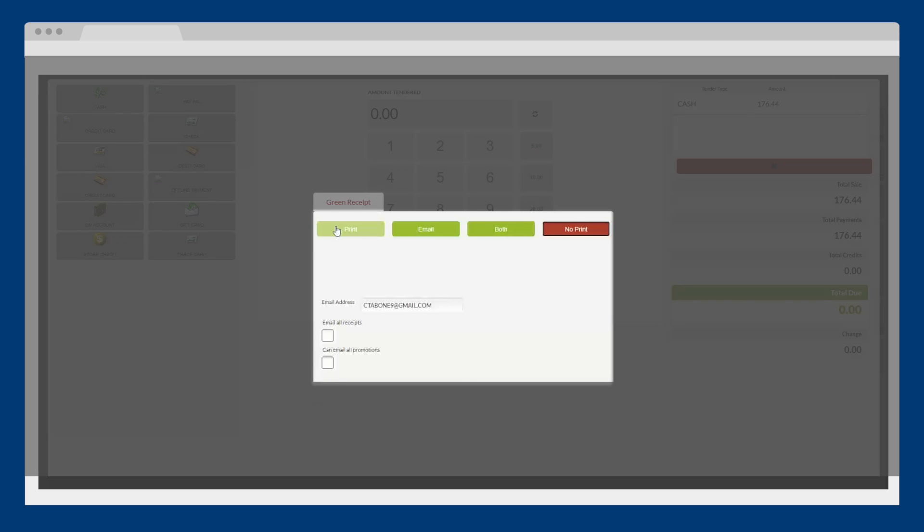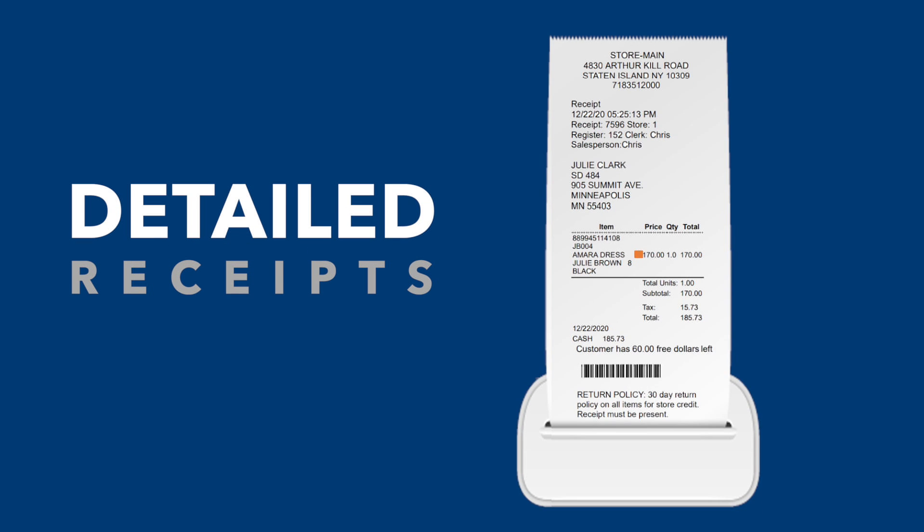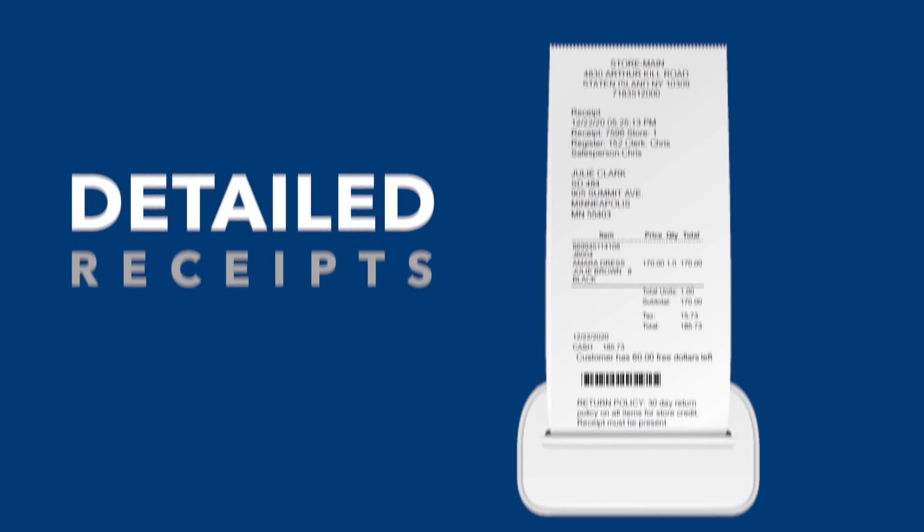Celerant provides detailed and organized customer receipts that display product line items, remaining reward points, a barcode for easier returns, and more.